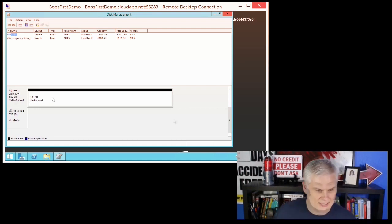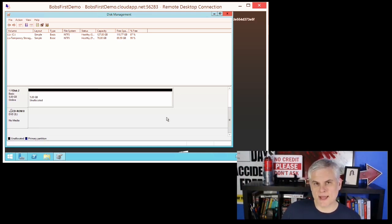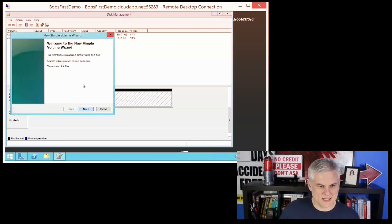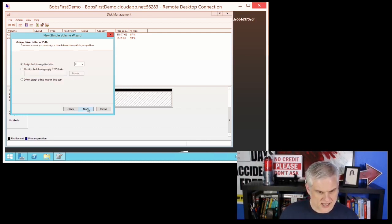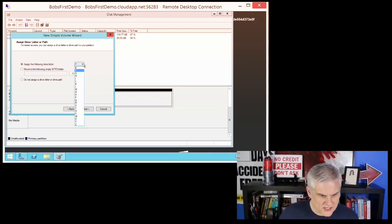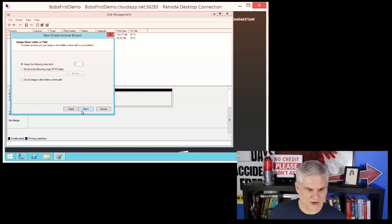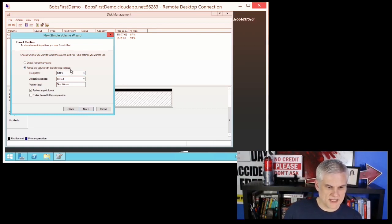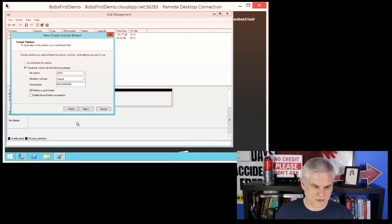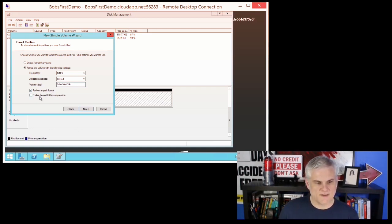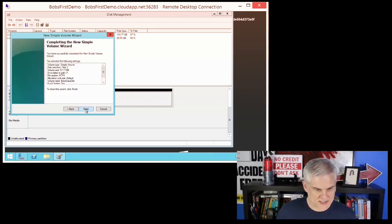The next thing we've got to do is create a partition and then format it. I'm going to right-click and select New Simple Volume, which opens the New Simple Volume Wizard. I could specify only 2.5 gigs for this particular drive, but in our case I'm going to give it everything we've got. Let's click Next. We can assign a drive letter — it starts at F, so we'll choose F as the drive letter and click Next. Then we can choose the file system — NTFS is probably what you should choose. Leave the allocation unit size at Default, give it a volume name like 'Bob's Data Disk' so you can recognize it, and we're going to perform a quick format without enabling file and folder compression since that would slow things down. Click Next — everything looks great — then click Finish.